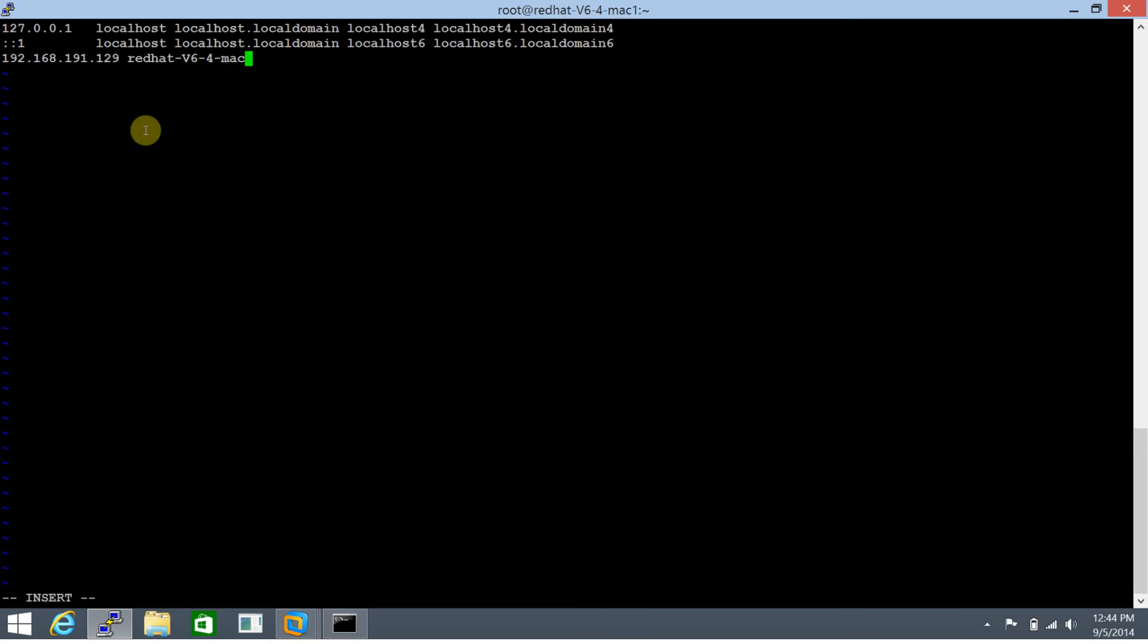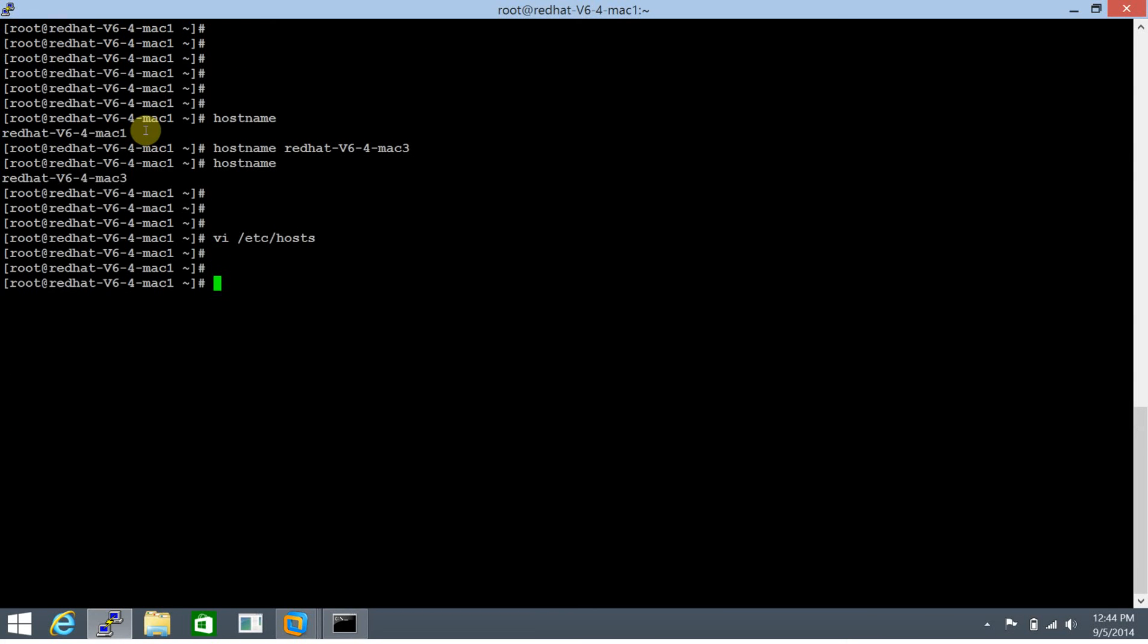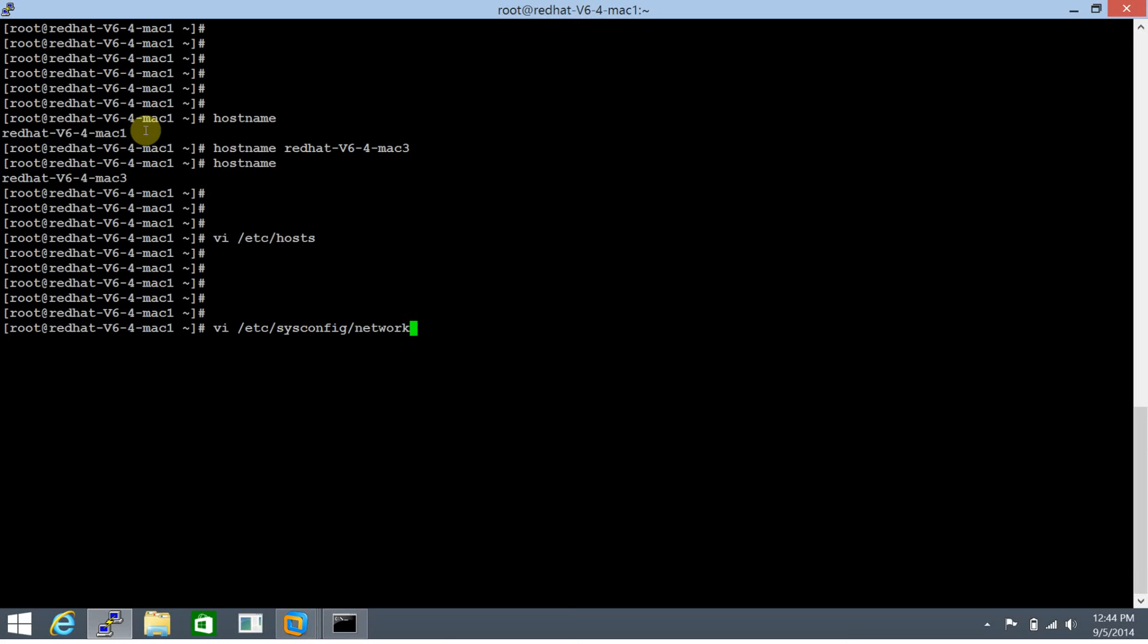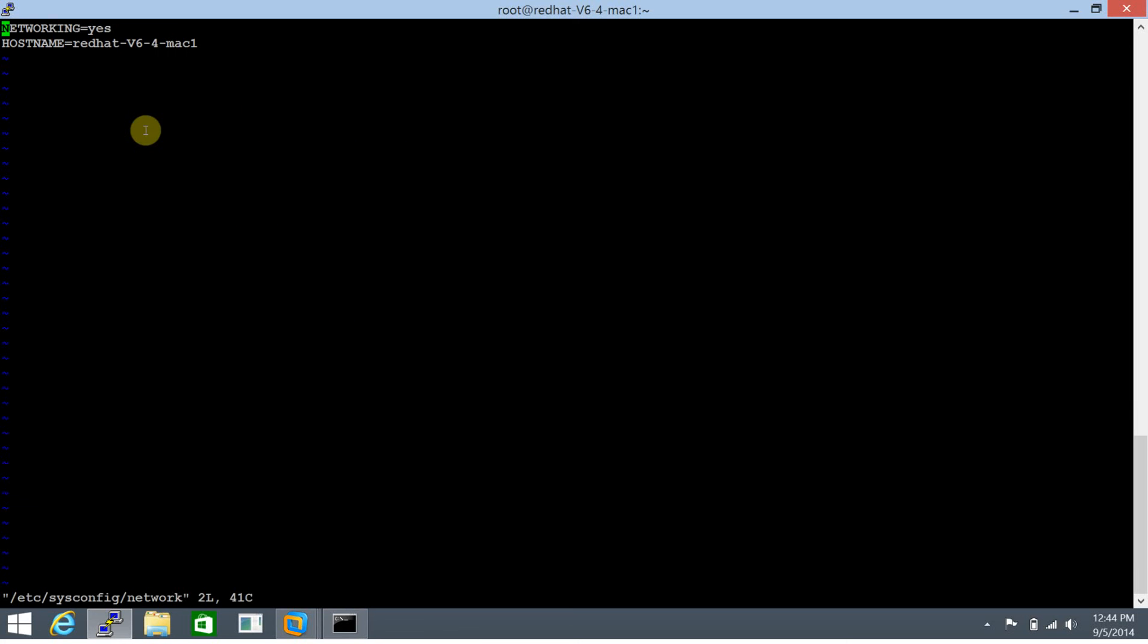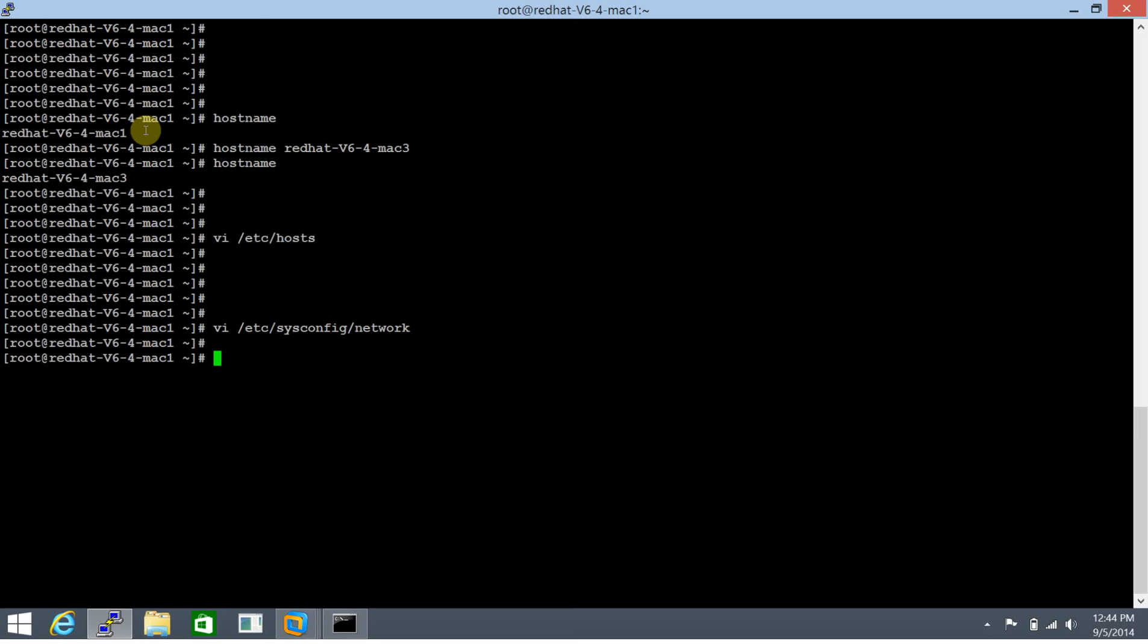Let's specify mac3 here. The second one is /etc/sysconfig/network file. Let's edit that as well: /etc/sysconfig/network and let's amend that to mac3.